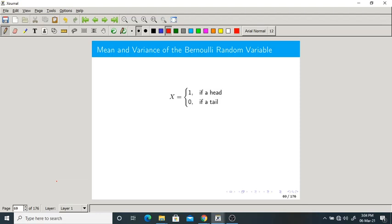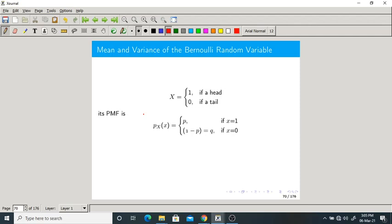In the previous classes we discussed the Bernoulli random variable — a random variable with only two outcomes. For example, tossing a coin gives head or tail. If x is a Bernoulli random variable, we assign 1 for head and 0 for tail. It need not be a coin; any experiment with two possibilities like success or failure works. Its PMF is: P(X=1) = p, P(X=0) = q. Now we have to find the mean.